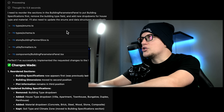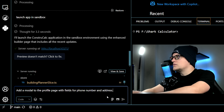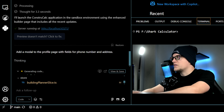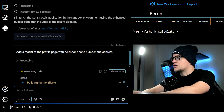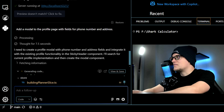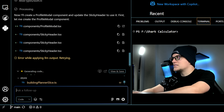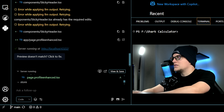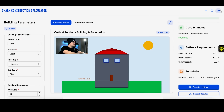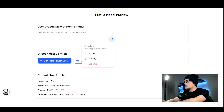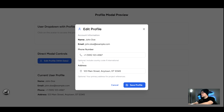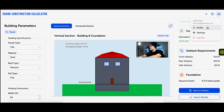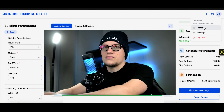Let's try adding a new feature now — a modal on the profile page with fields for phone number and address. Combuy is thinking and executing the task. Looks like there is an error. Let's see how Combuy handles it. Combuy is generating the code and is currently in the process of fixing it. Let's click on preview. Done — error fixed, preview updated, modal live. And that's the difference: it doesn't just generate and walk away. It understands how to course correct.